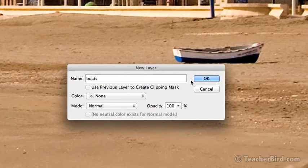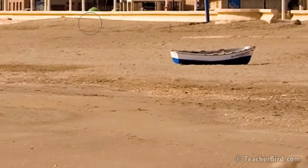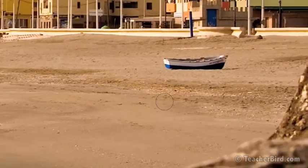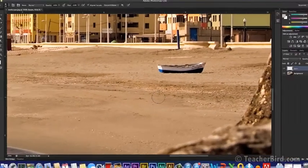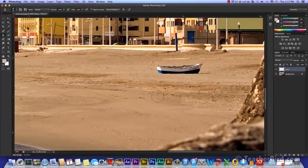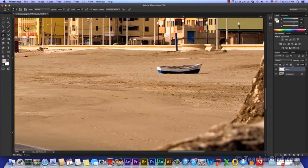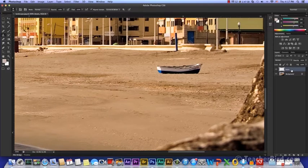Working in a different layer allows you to keep your original image intact. This way we can also see the changes we've made. Make sure you have your new layer selected so you're not working on the original one.